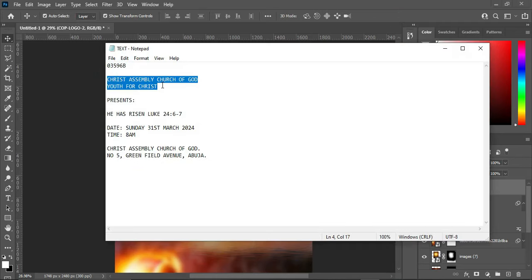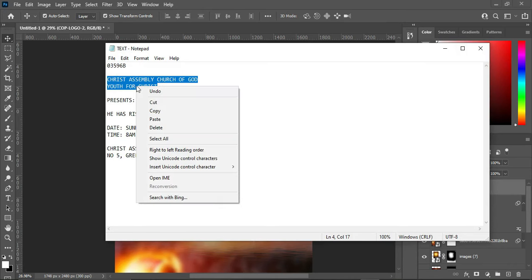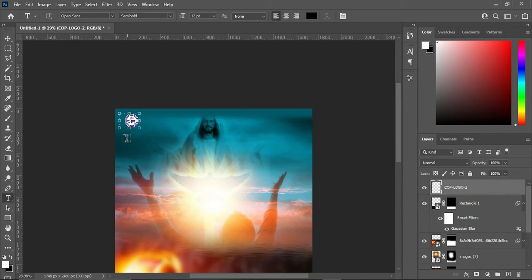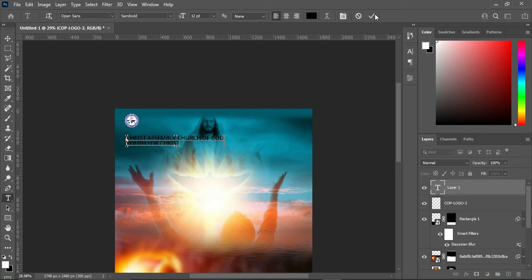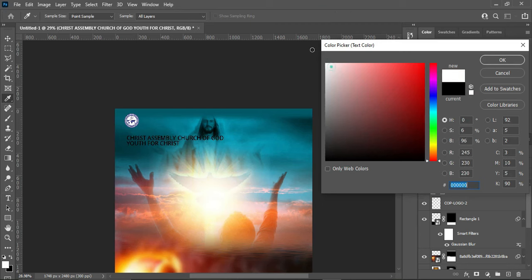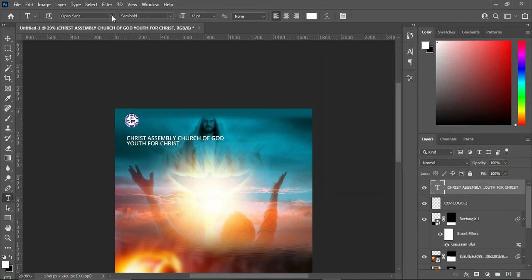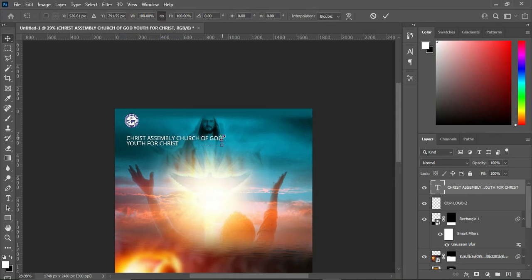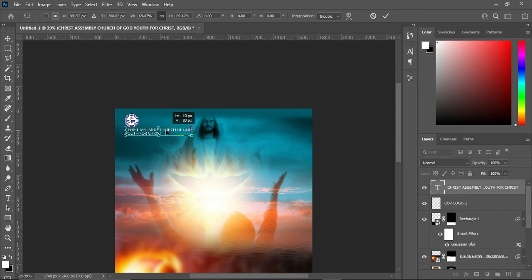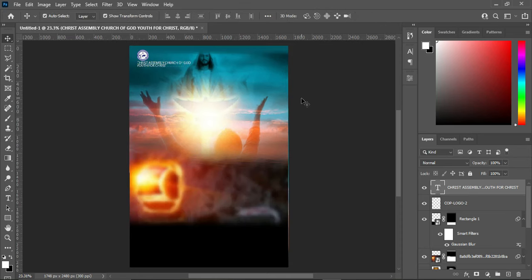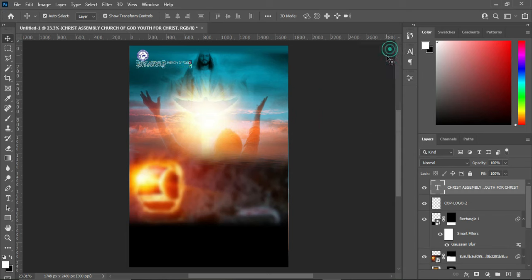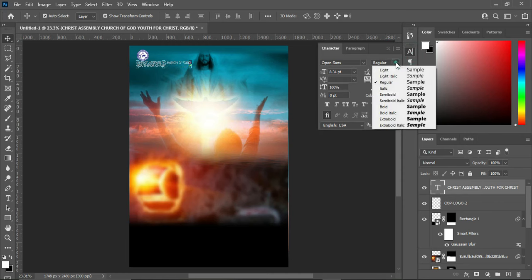Go to your text document and copy this text — Ctrl+C or right-click and copy. Select your Text tool, click on your design, and Ctrl+V to paste. Change the font color to white. The font we are using here is Open Sans. You can use regular or semi-bold. Reduce the size, position it, open the character spacing by 8%, then change it to semi-bold.